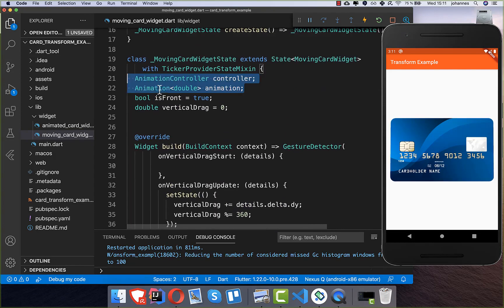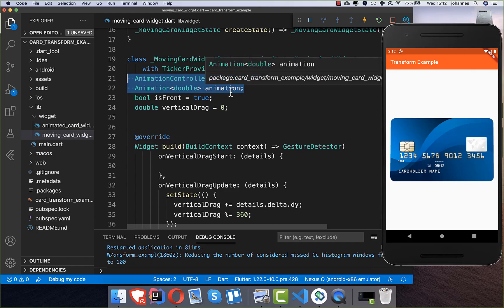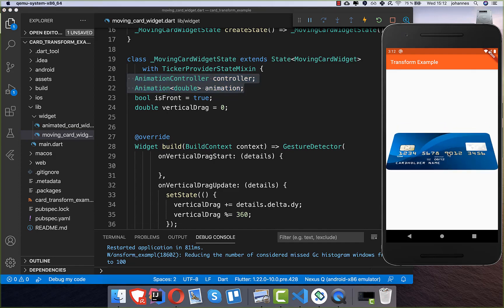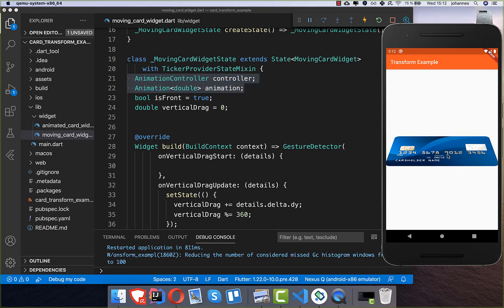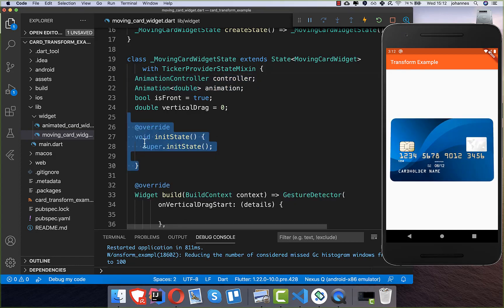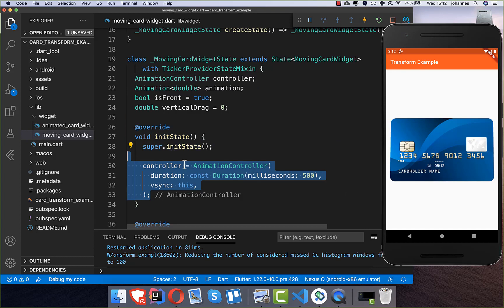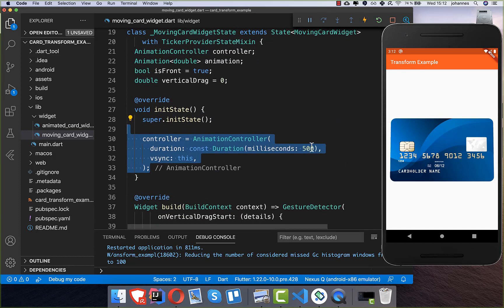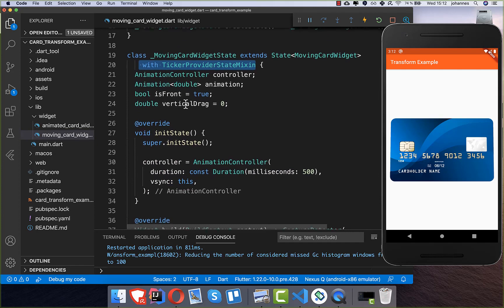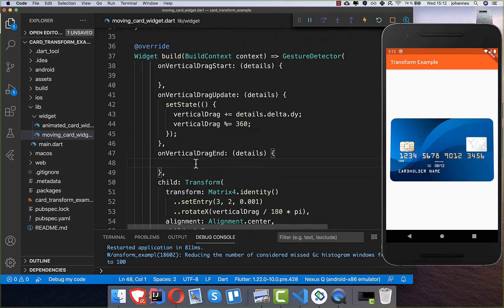Next we create an AnimationController and an Animation so that when we stop dragging, the card automatically animates back to the initial position. We create the controller in initState with a low duration value, and make sure to add the TickerProviderStateMixin so vsync works correctly.